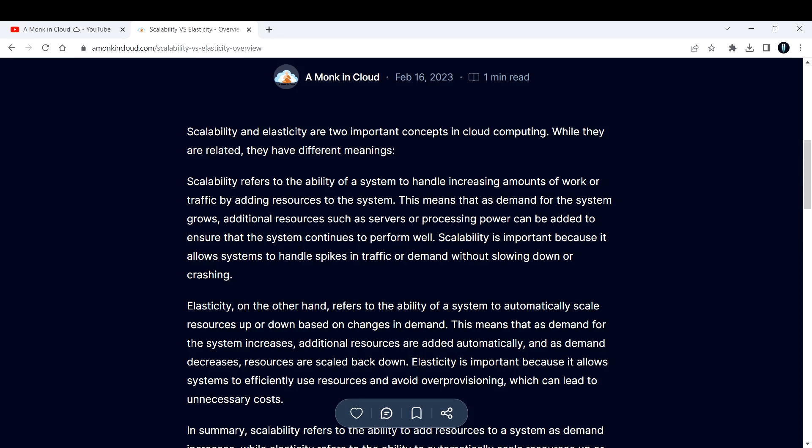So what happens there is increased amount of work or traffic. To tackle this, what you can do is you can add extra resources like servers or databases, or you can also add processing power so that the system can continue to perform well even during the increase of work. That is called scalability.